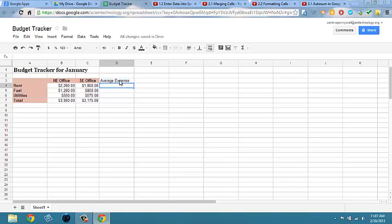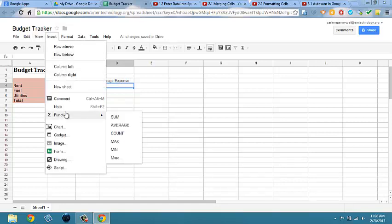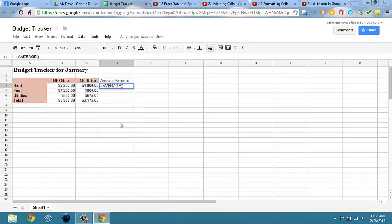Select cell D4 and click on insert function average. This is just another way to add a function to a cell.